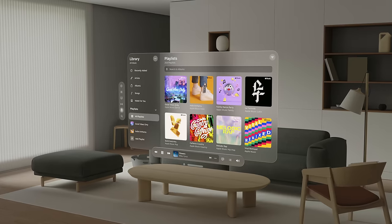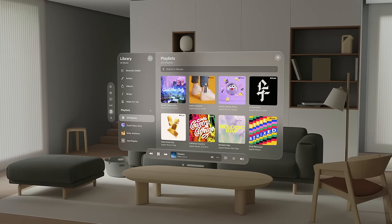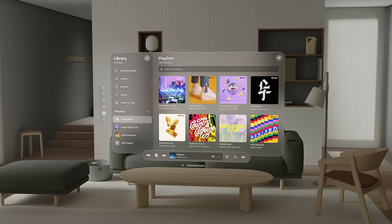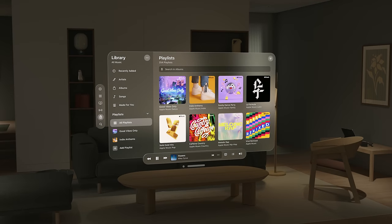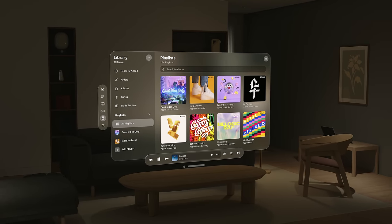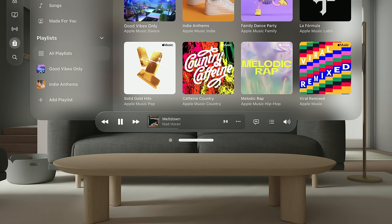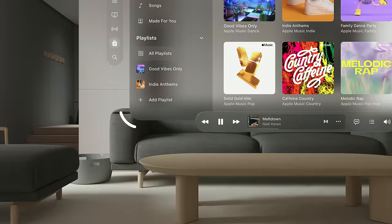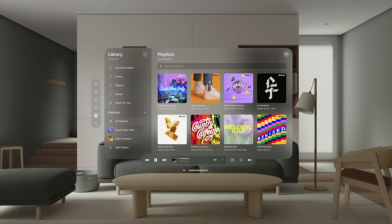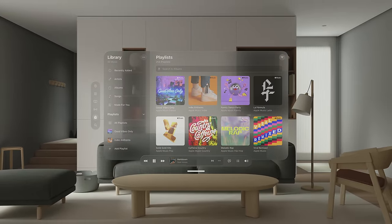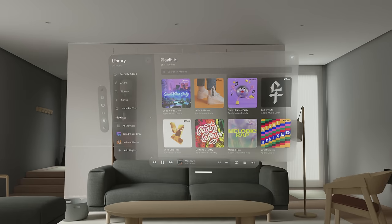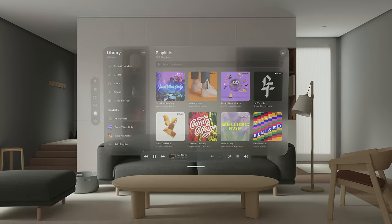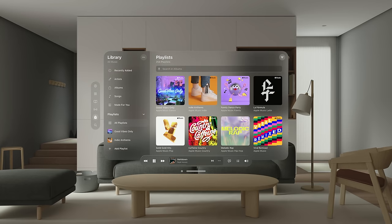Let's start with windows. We've designed windows with a new visual language. The glass material provides contrast with the world, gives people more awareness of their surroundings, and adapts to different lighting conditions. The system provides controls to move, close, and resize windows. People can grab the window bar to move windows anywhere around them. Notice how they always turn to face someone when moving — this keeps interfaces easy to read and easy to use. When they release, the window stays in its final position.